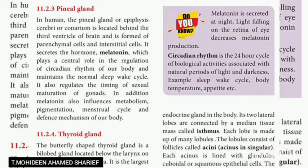The pituitary gland is located in a depression in the sphenoid bone of the skull, below the brain. It is also called the hypophysis cerebri. Next we will see about the pineal gland.